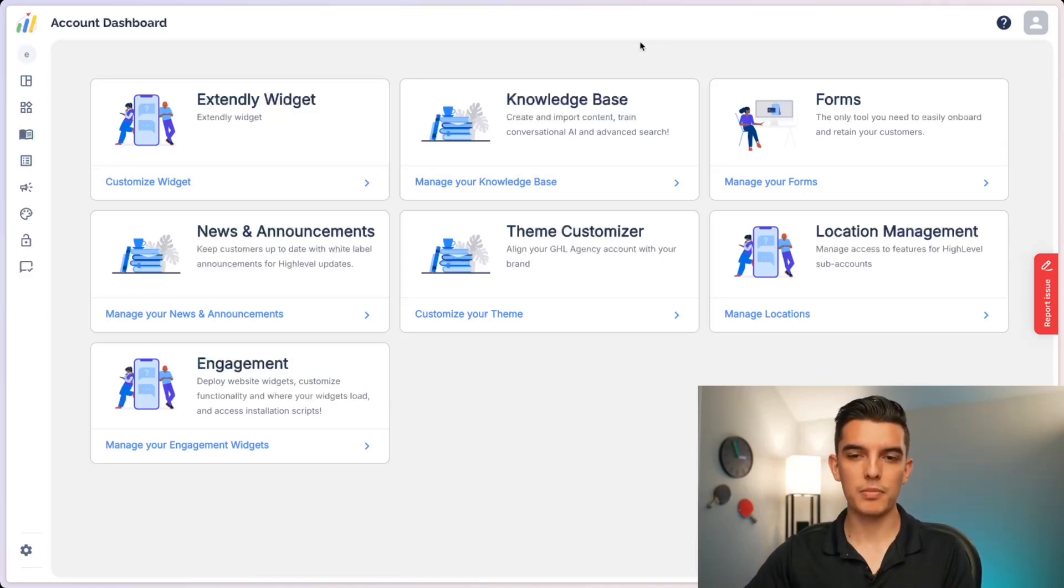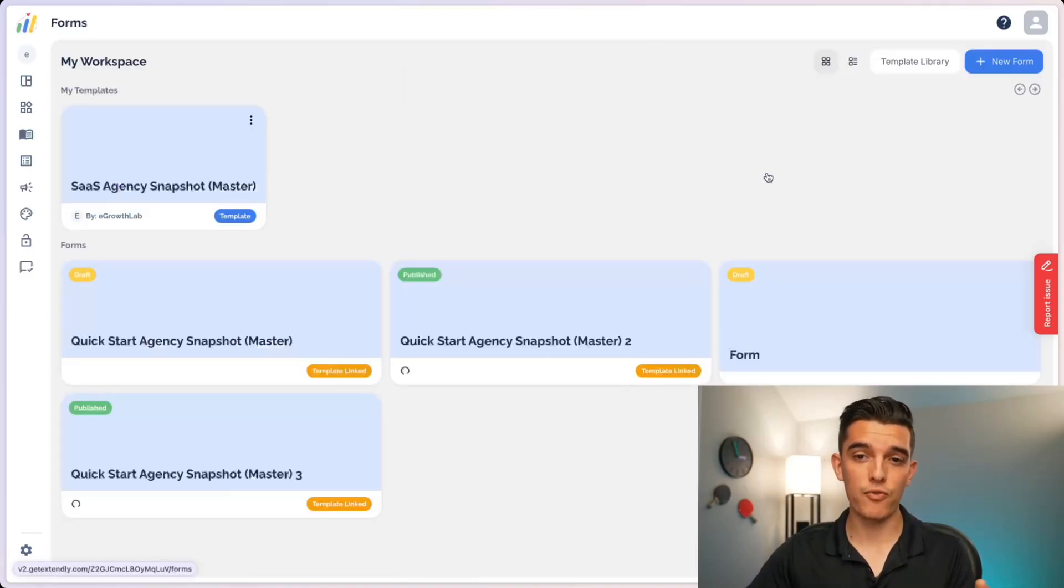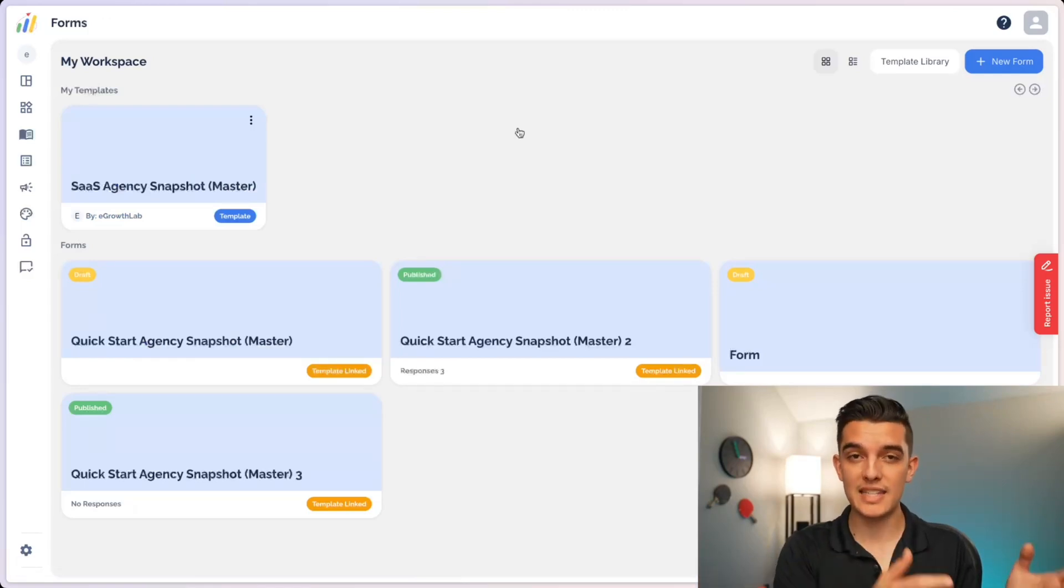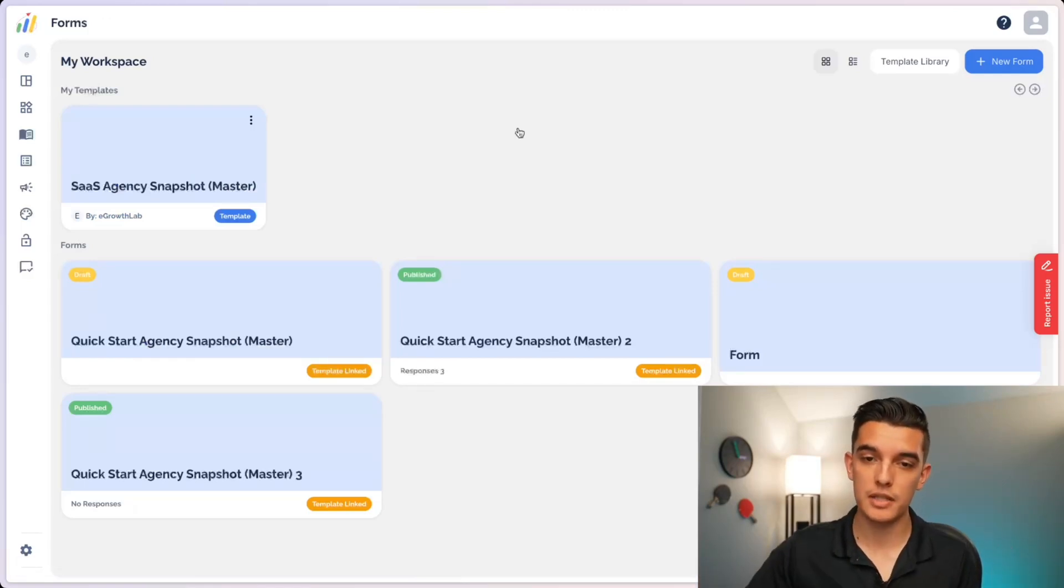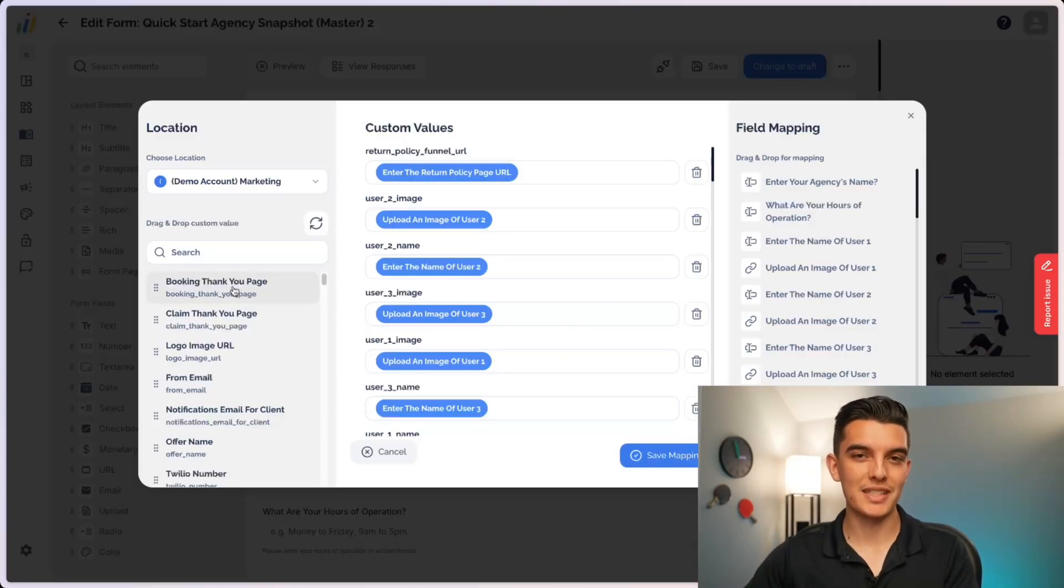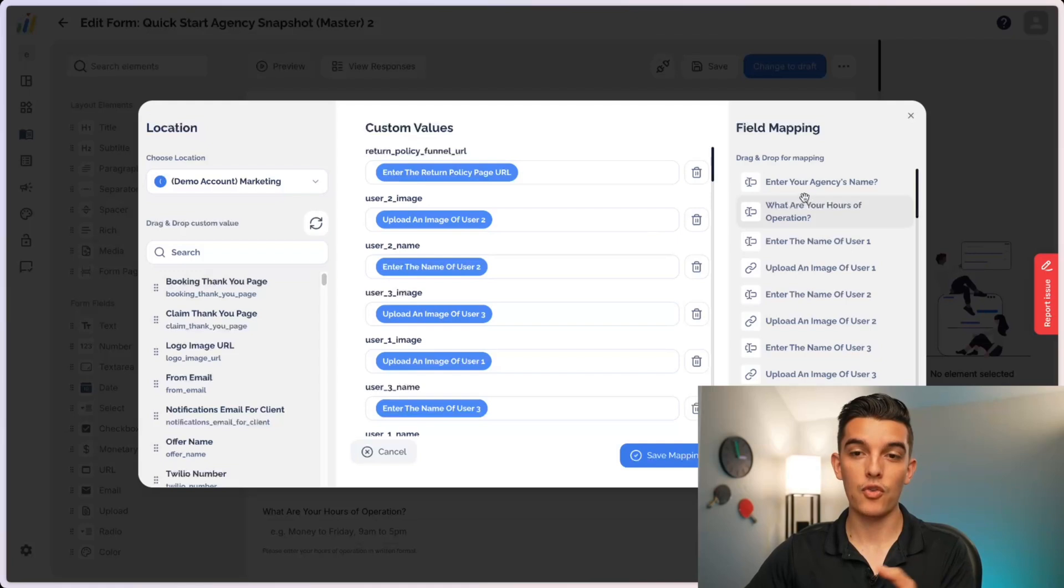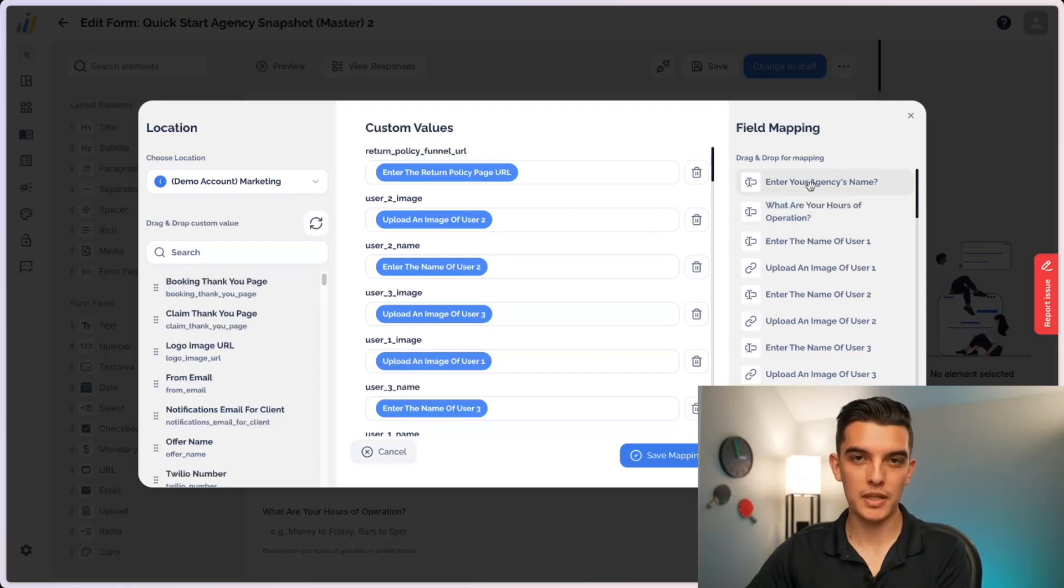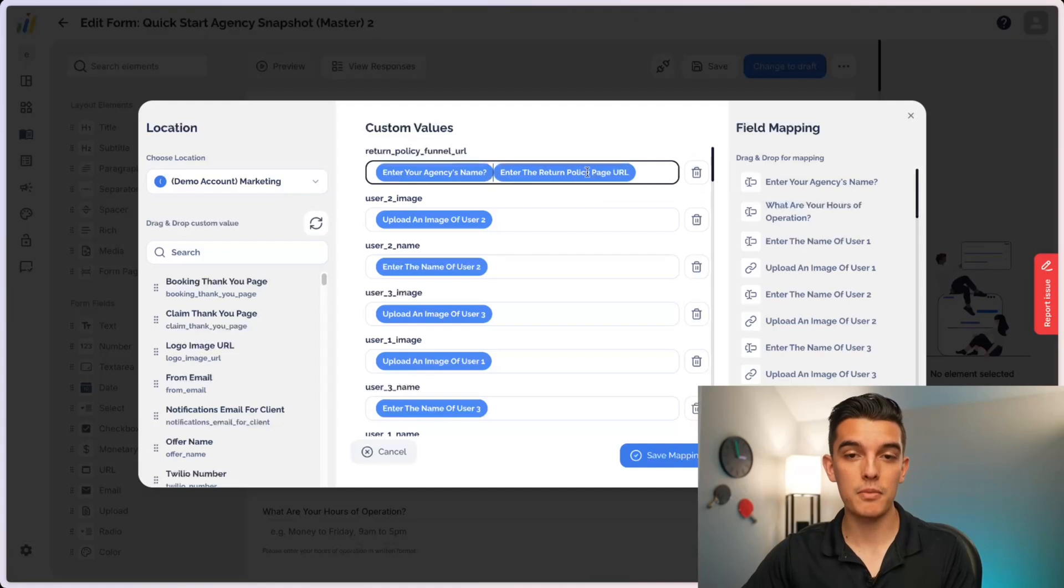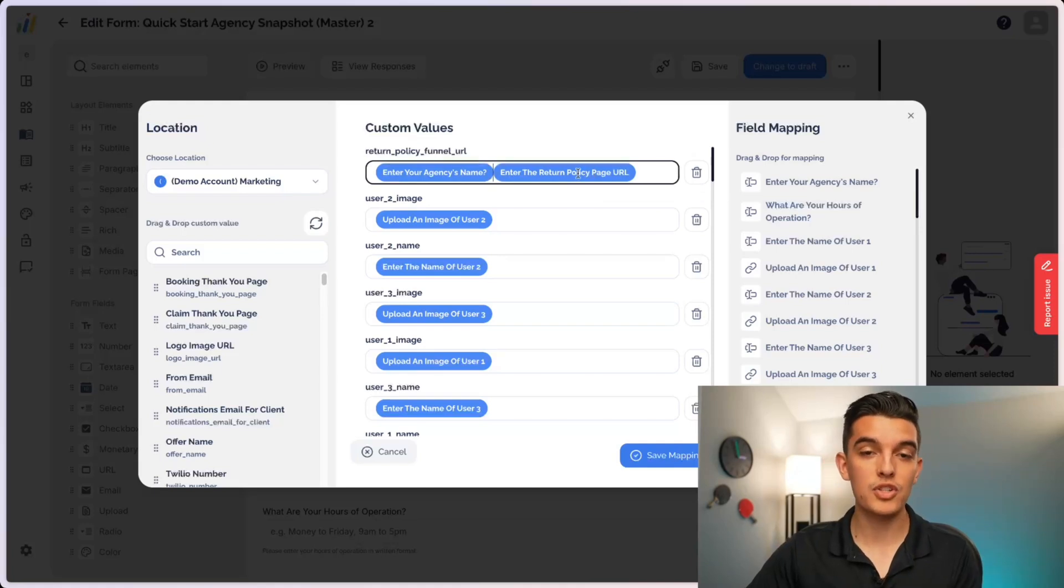I only have to build the form once and it'll automatically update every one of the custom values as my clients fill out that information. I'm doing this using Extendly's onboarding forms inside of the Extendly OS platform. You can click on manage your forms and I can build out custom forms and attach them in association to particular snapshots. For example, these are the questions that I've built inside of my form builder within the Extendly OS.